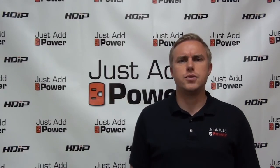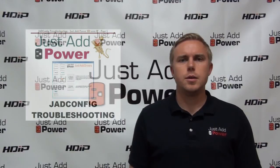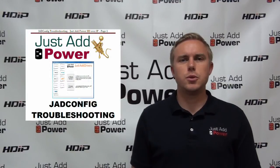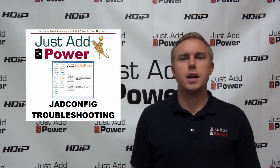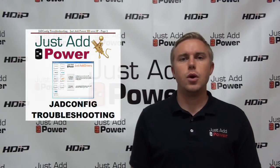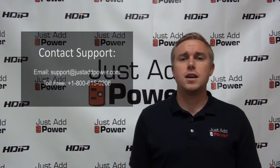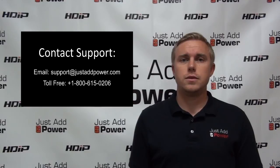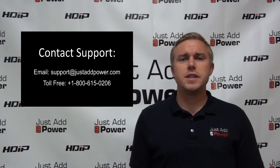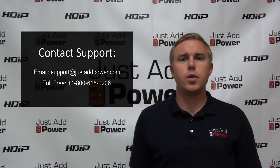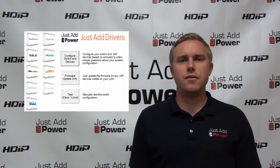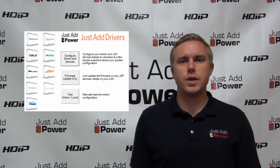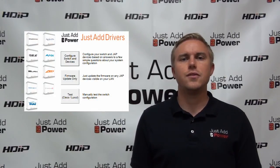If you run into any issues along the way, please reference the troubleshooting document that accompanied the download, or contact us at support. This has been JADConfig run on an SG500 stacked switch. Thank you for watching.